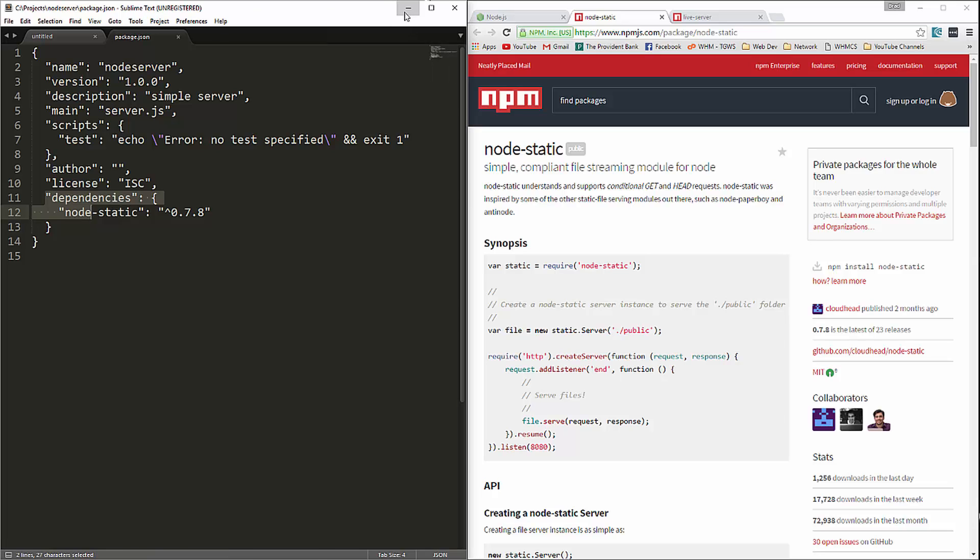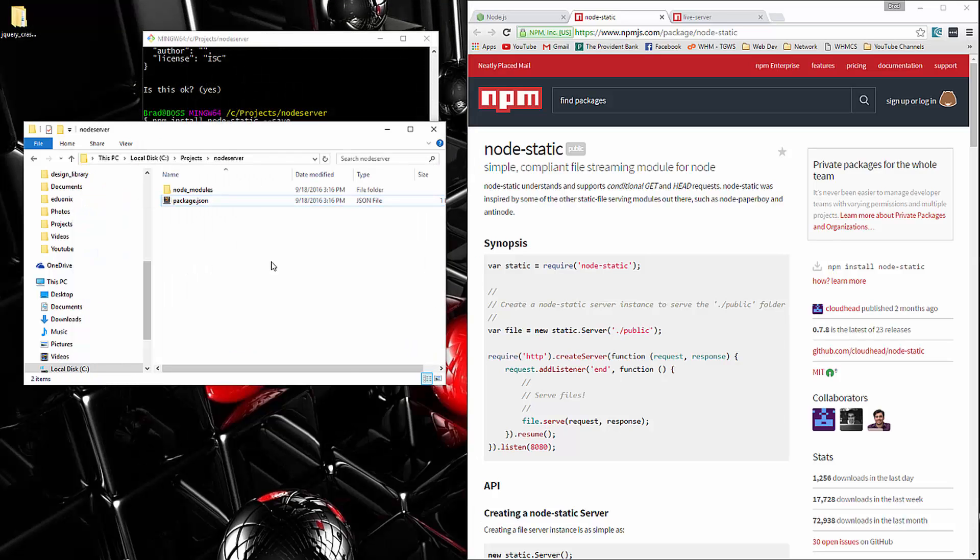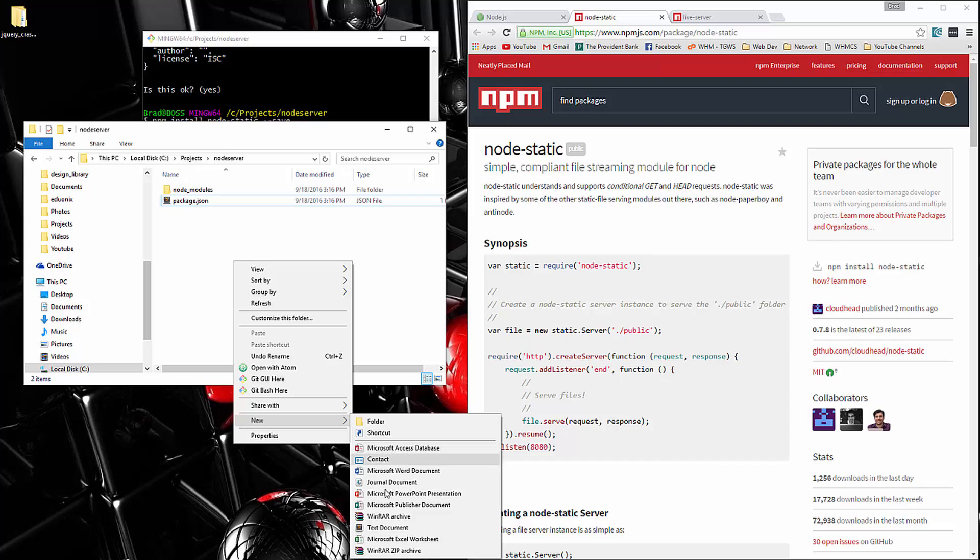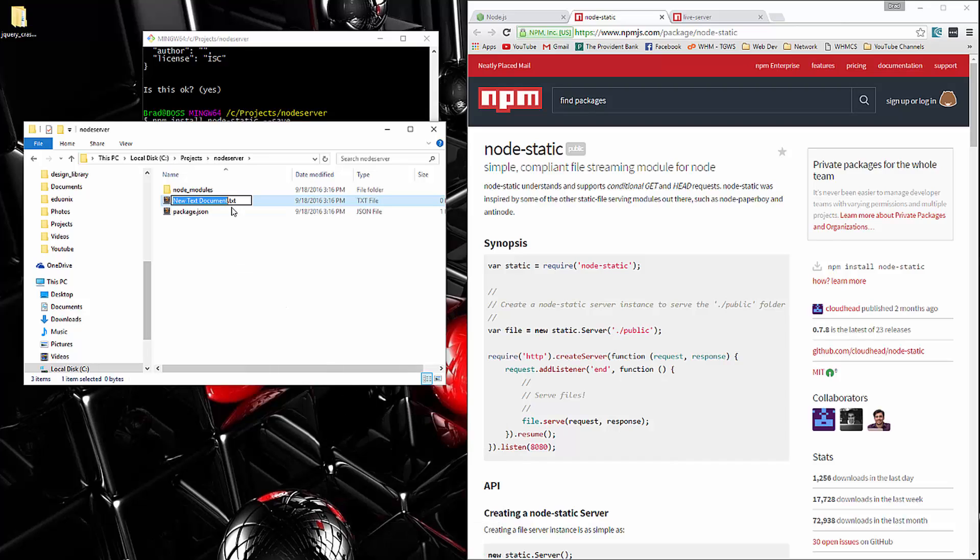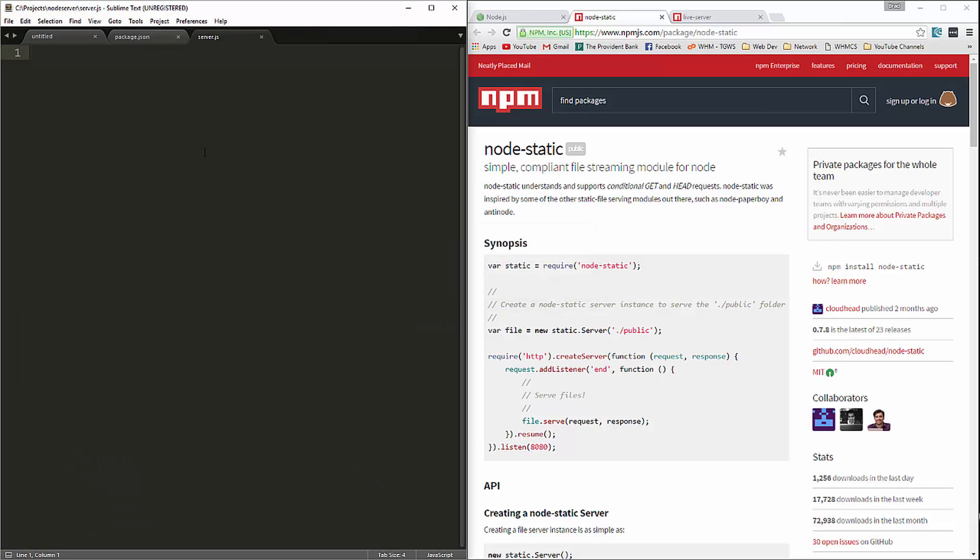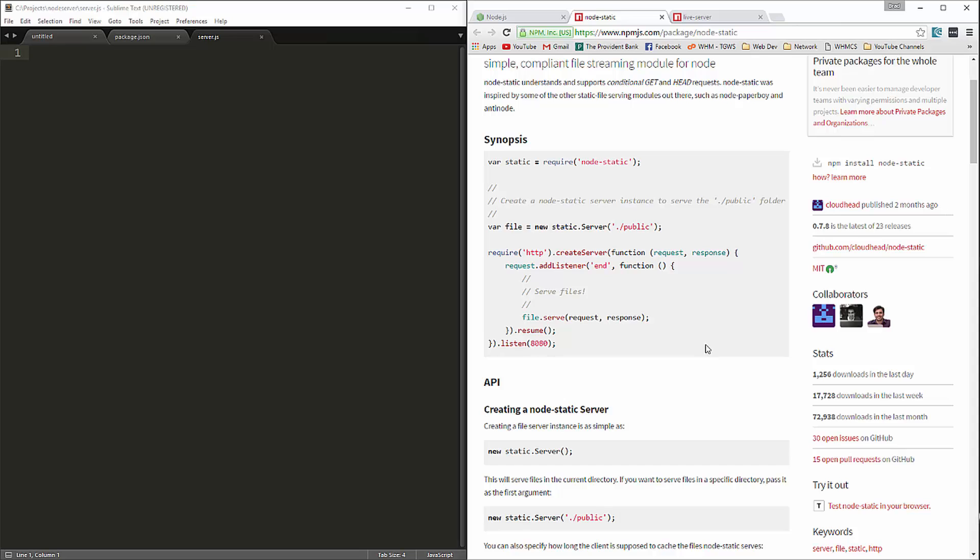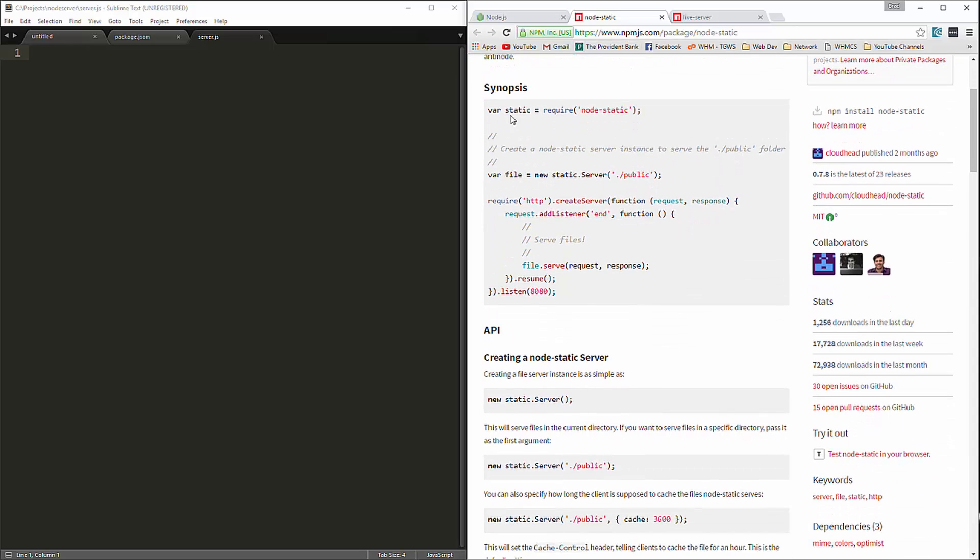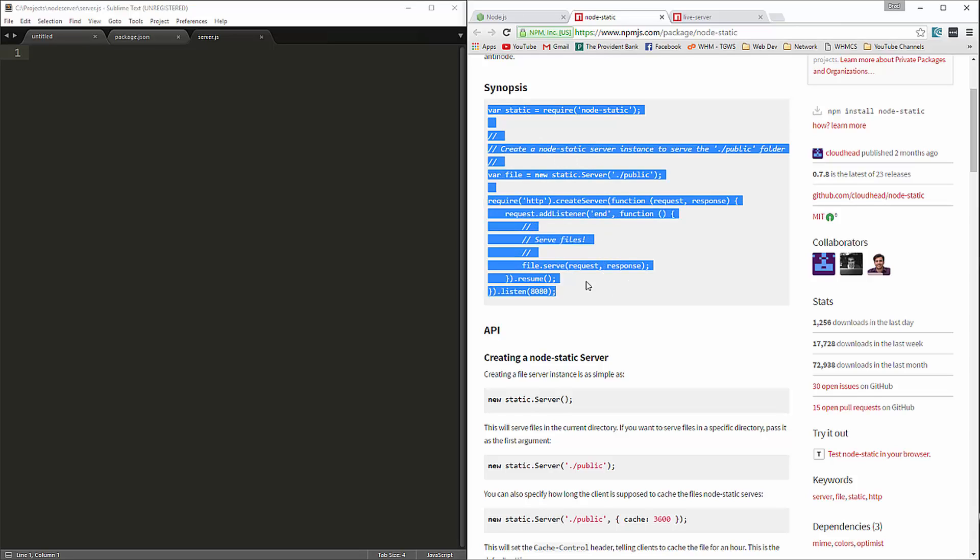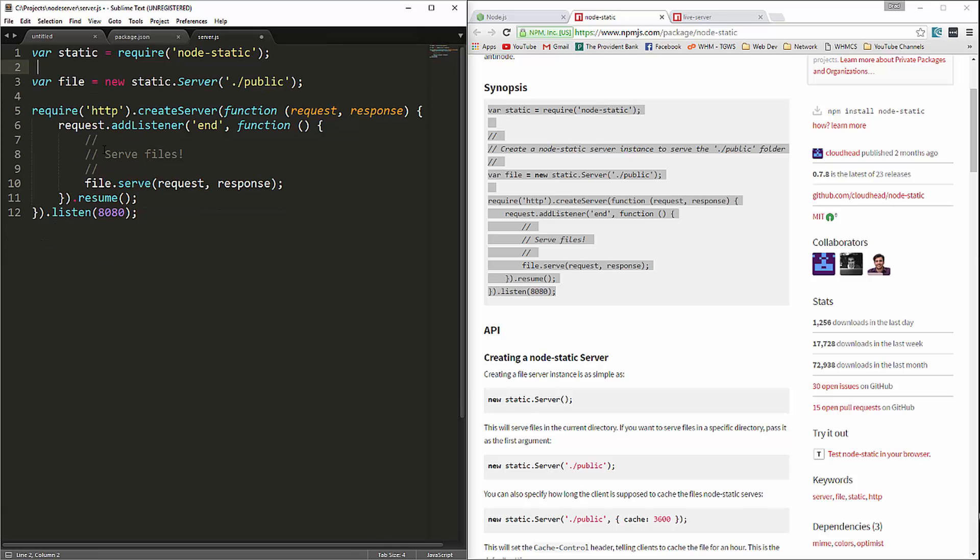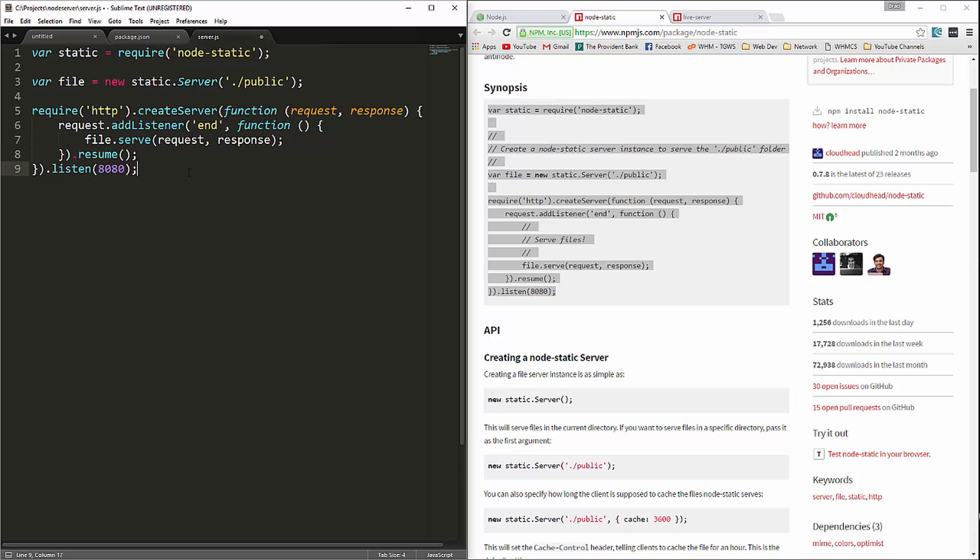So now what we need to do is create our server.js file. We'll open that up. And then if we look at the documentation here at npmjs.com, we can just grab this really. Copy it, paste it in here. I'm going to get rid of these comments. And let's go ahead. I'm going to change the port from 8080 to 8,000.